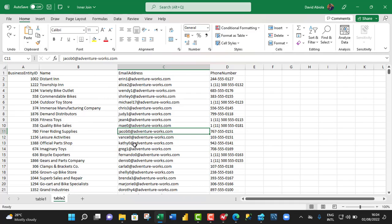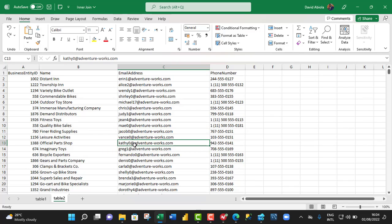In the previous video, we learned how to create the InnerJoin using the Microsoft SQL Server Azure Data Studio. And we have imported the same dataset into Excel, which is the AdventureWorks 2019 database. By the way, I'm going to put the link of the last video in the description box below so that if you have Microsoft SQL installed on your machine,